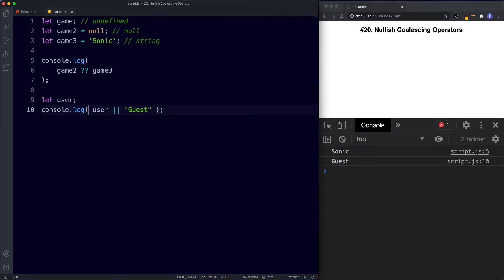The reason the Nullish Operator exists is that the OR operator does not distinguish between falsy values — those being false, zero, empty strings, undefined, and null. The OR operator returns the first truthy value, whereas the Nullish Operator returns the first defined value. That's the major difference between the two.